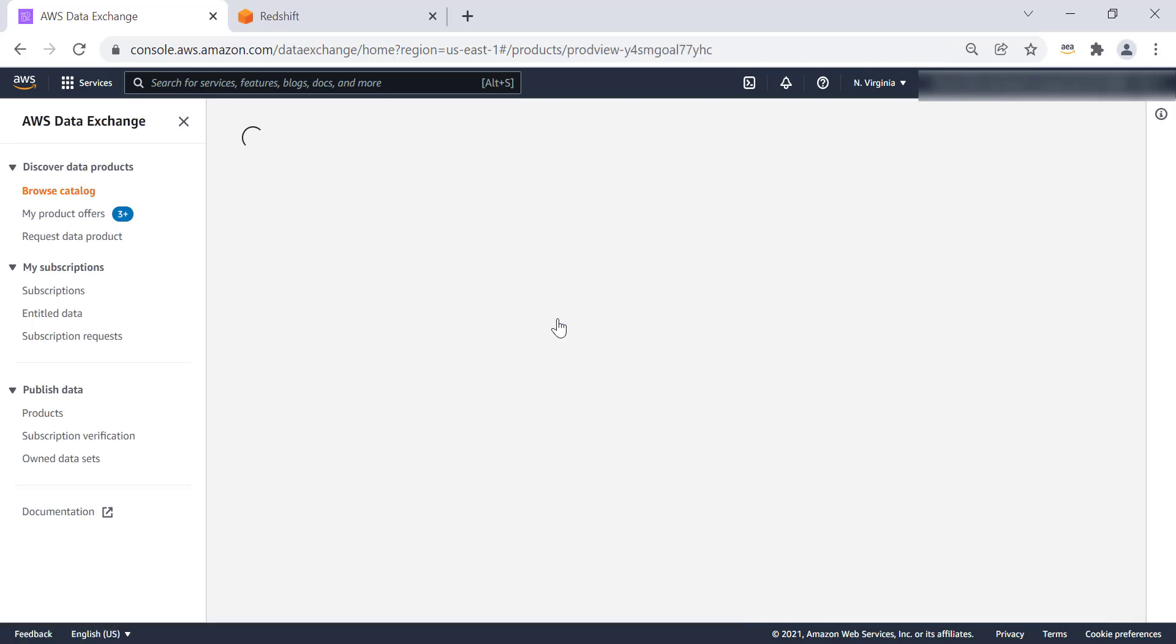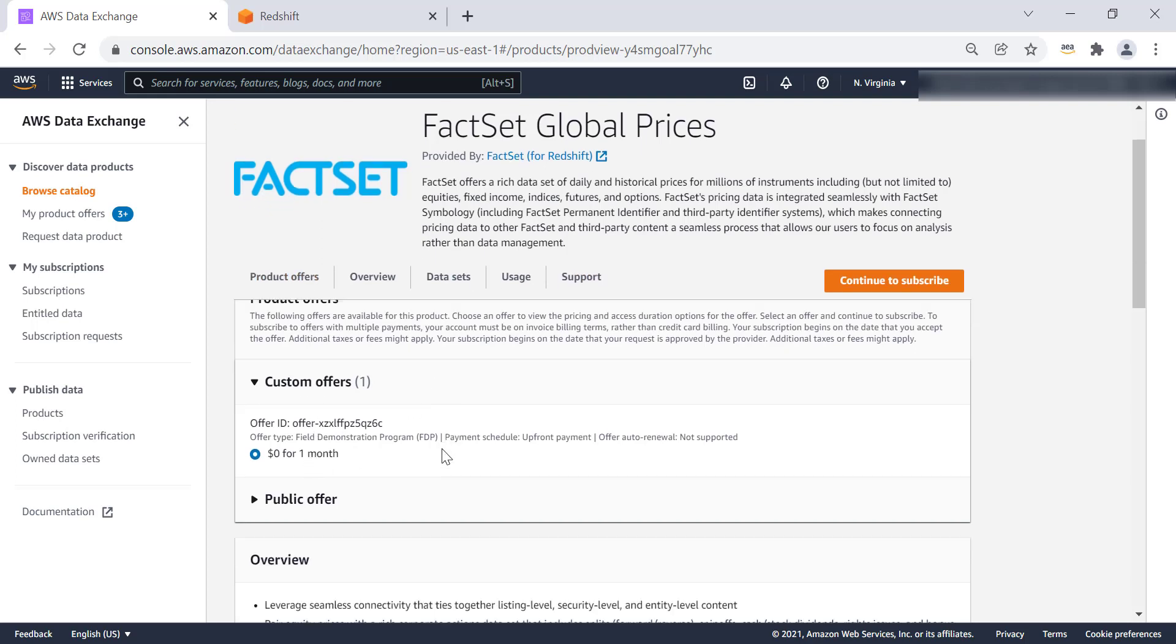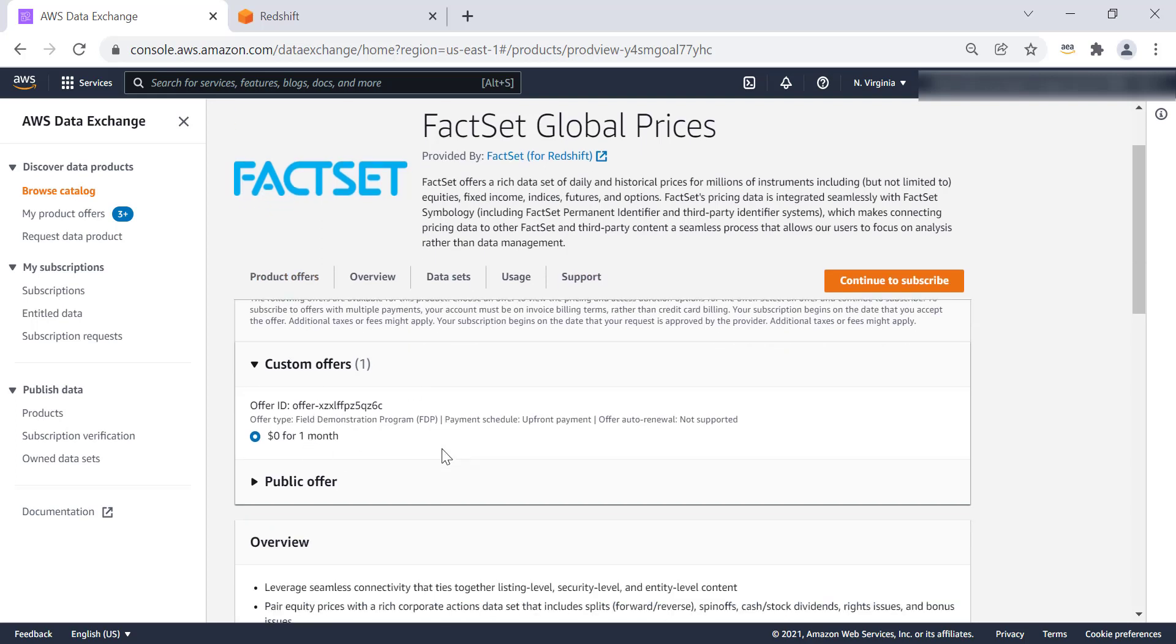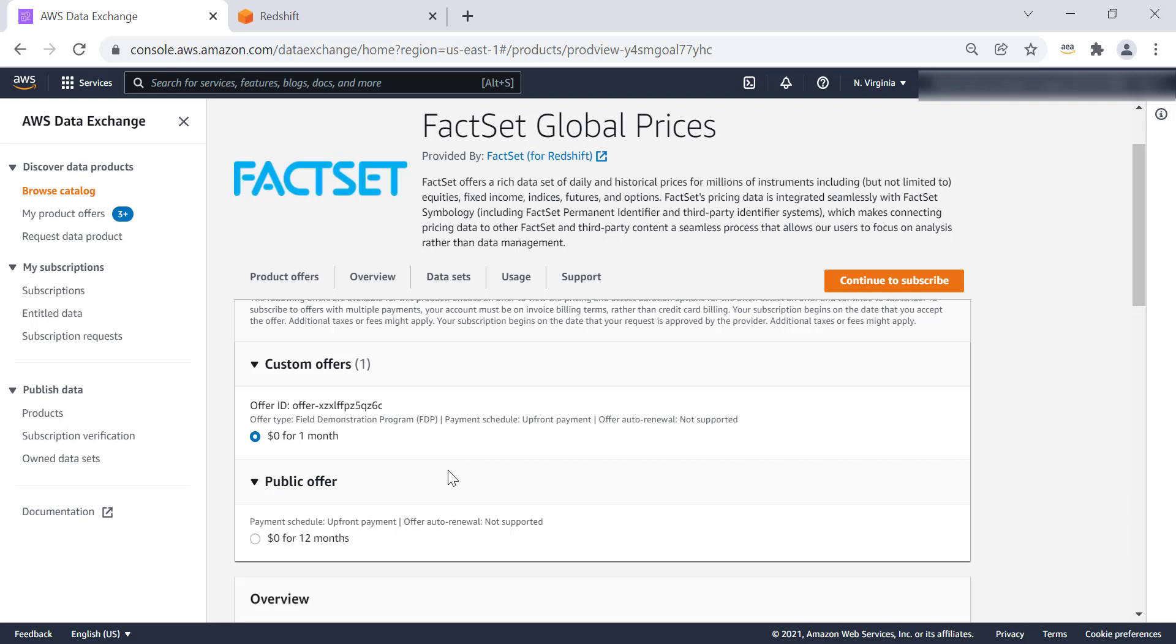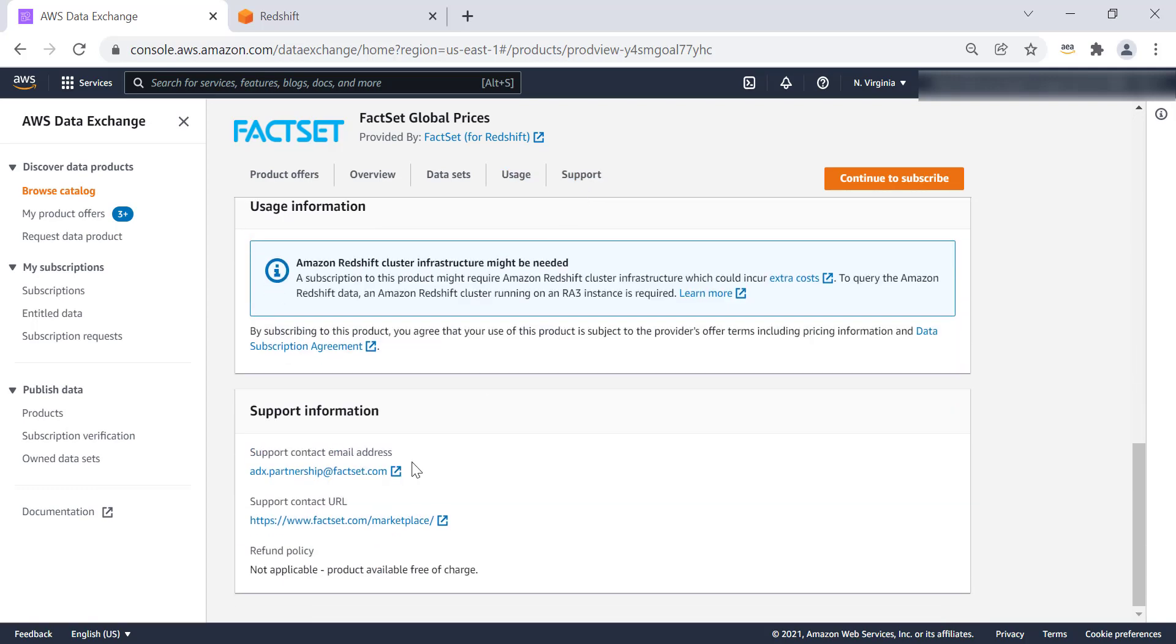So let's click on FactSet Global Prices. This contains the information on what this data set is about. How is this product offered? Is it publicly offered? Or what are the terms and conditions or subscriptions that you can subscribe to? We'll look at the data set, and this data set is from Amazon Redshift Data Share, and the support. So all providers will have their email address, and if you have any questions, how to reach out for support.